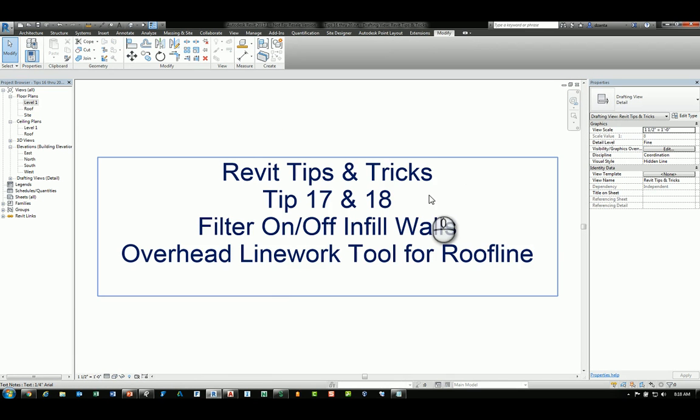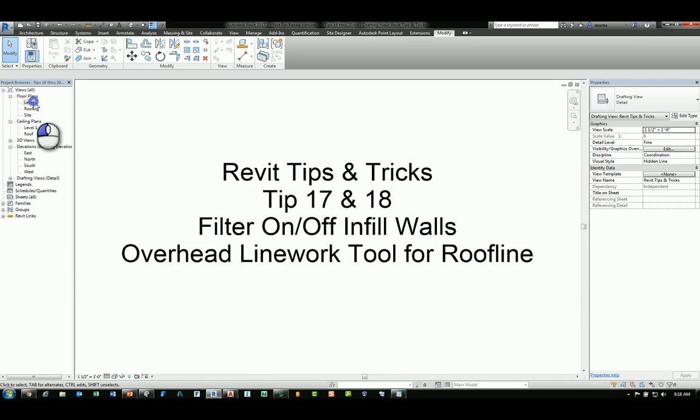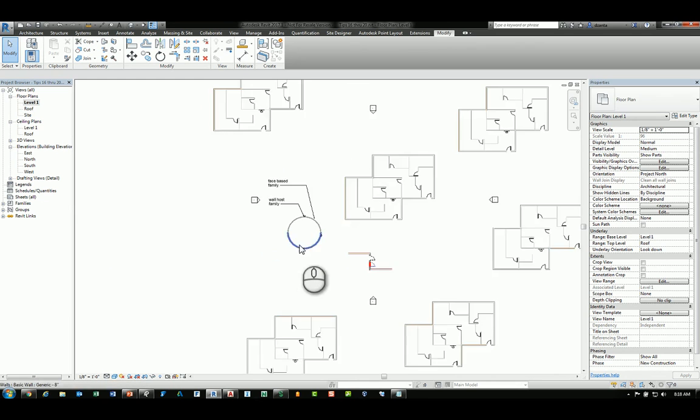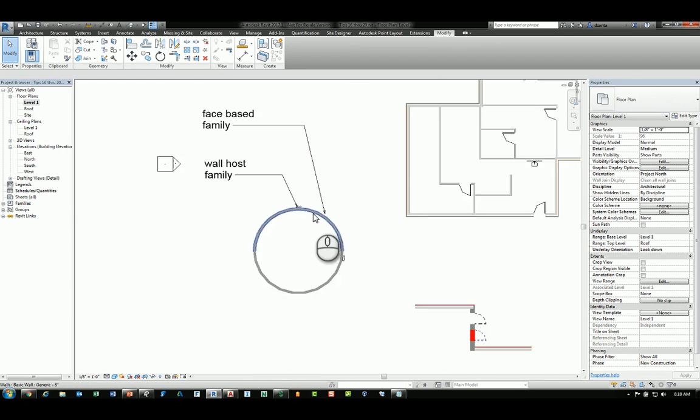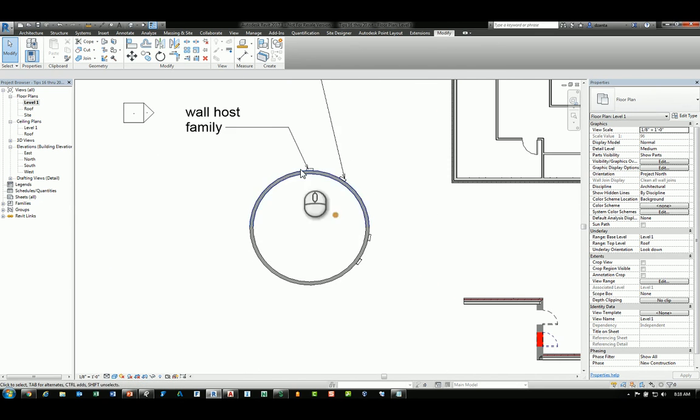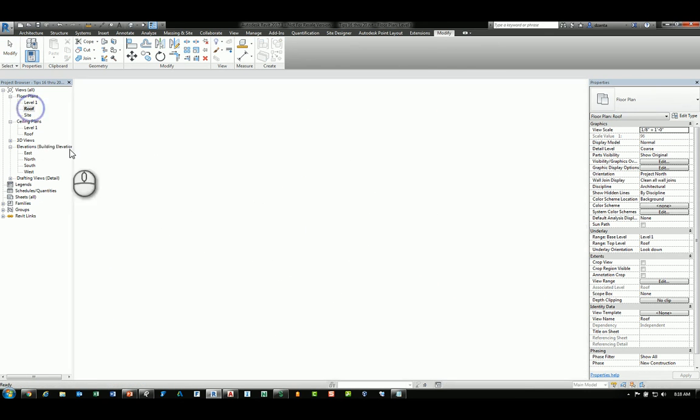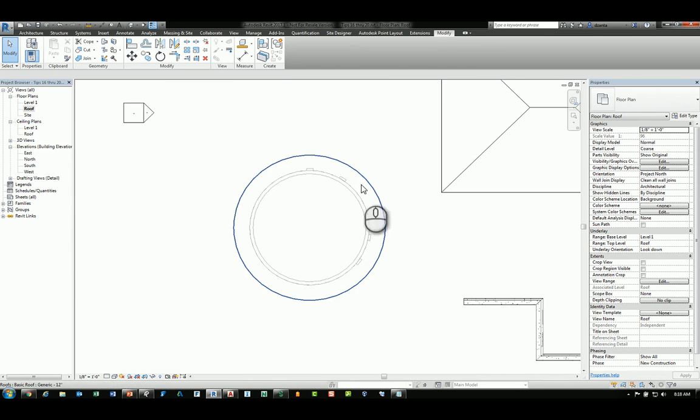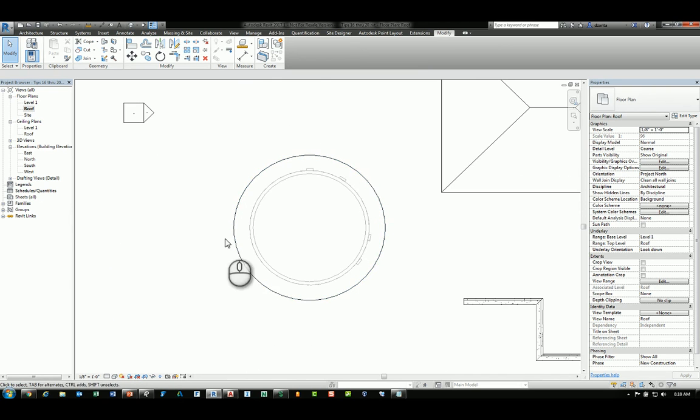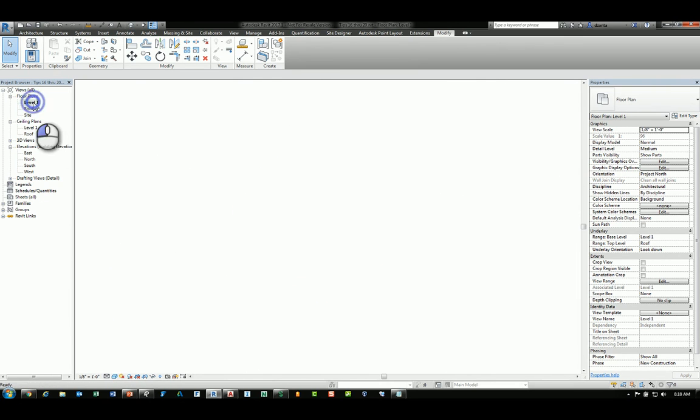The next tip is the overhead line work tool for roof lines. Heading back to level one I have a round building here, and if I go to the roof plan you'll see there's a conical roof. I want to be able to create that circle that's dashed line work on level one here.